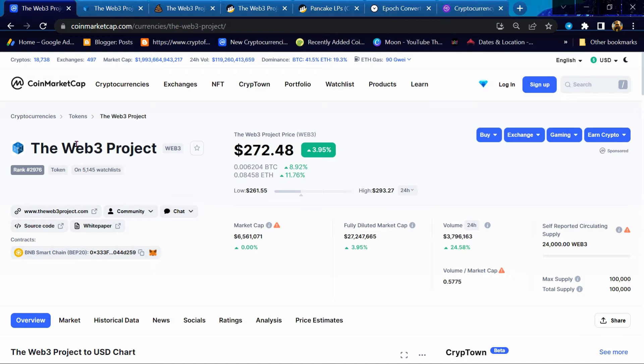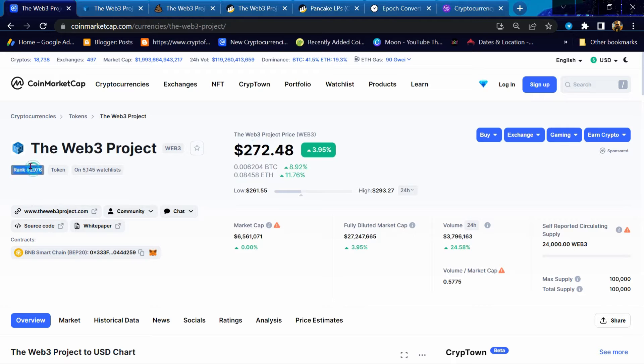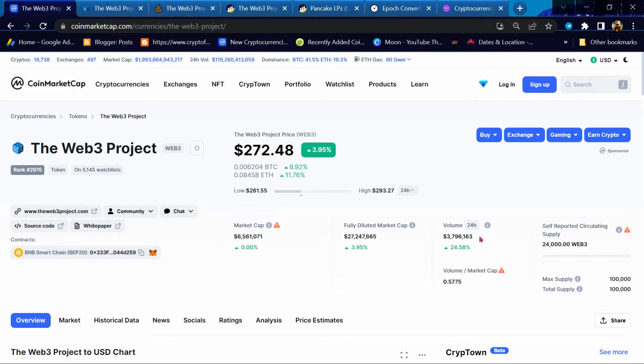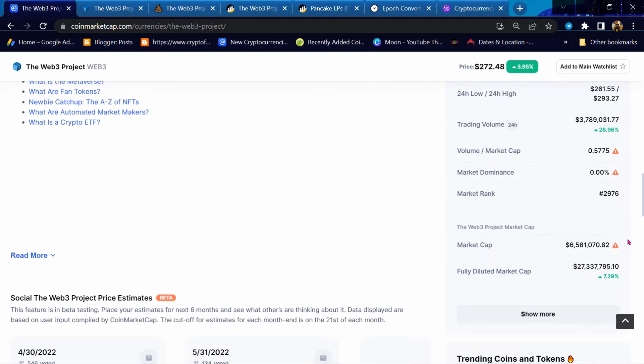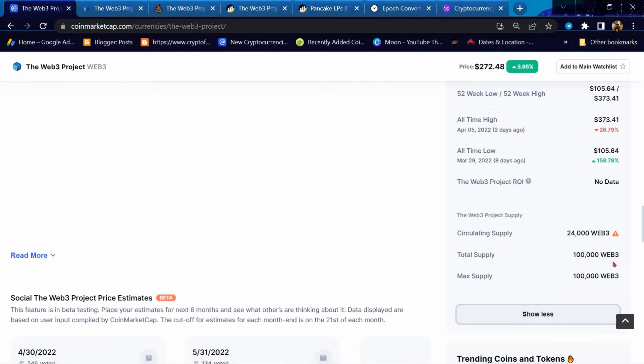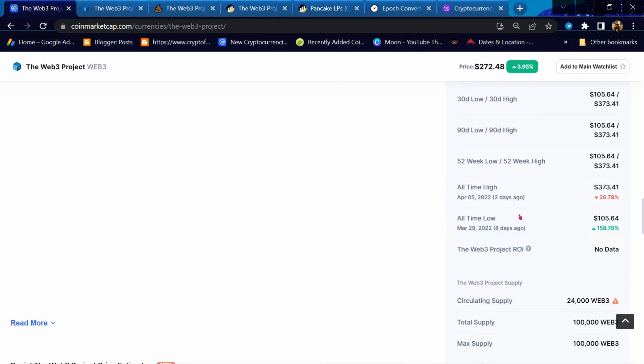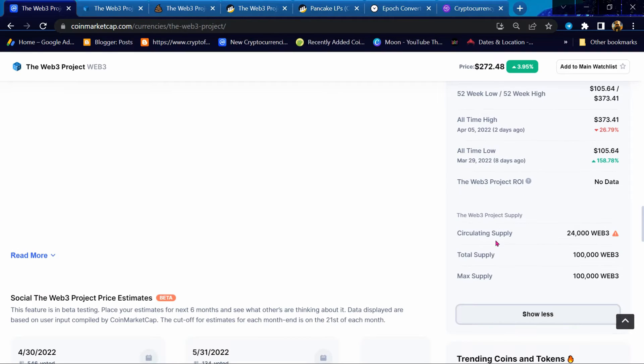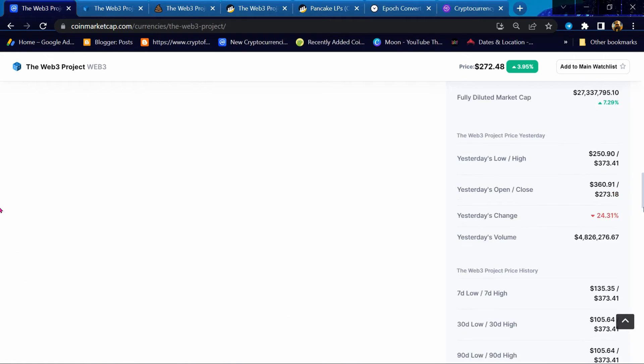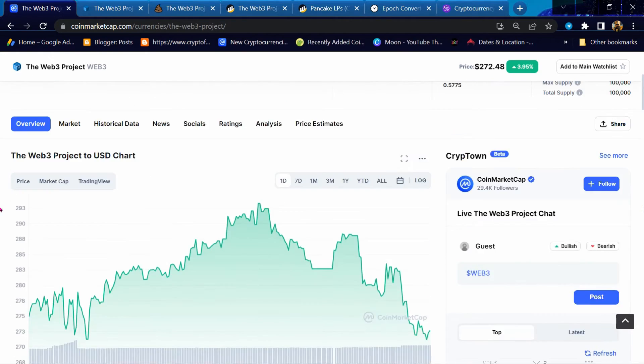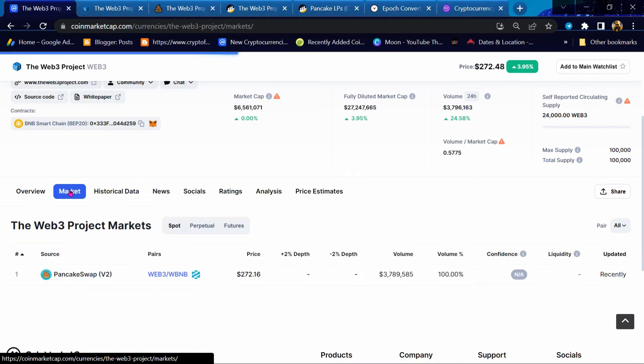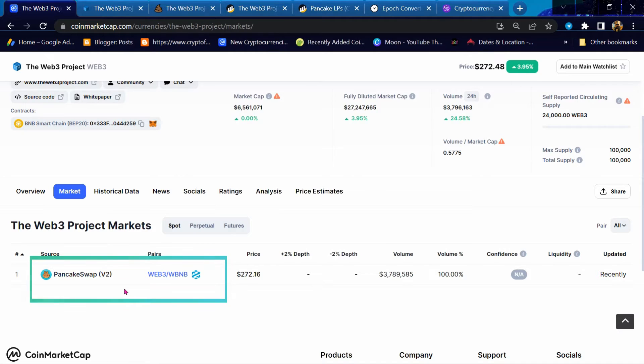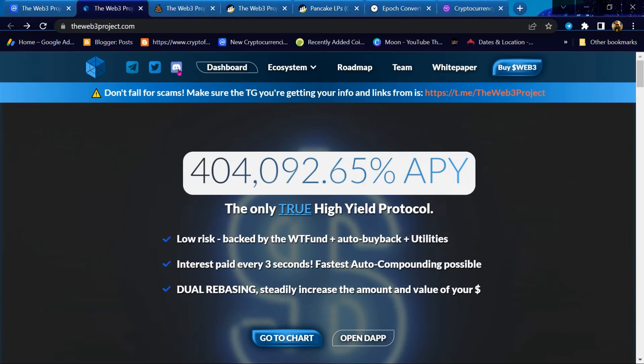The token is the Web3 Project Token. This token is built on Binance Smart Chain. You can buy this token on PancakeSwap. You can check details of this project on their website.